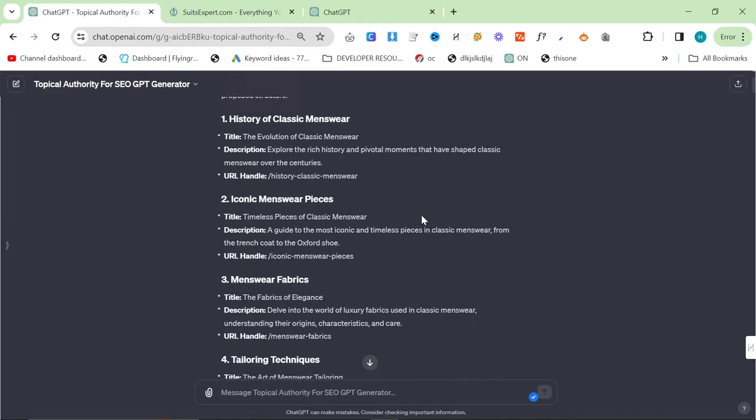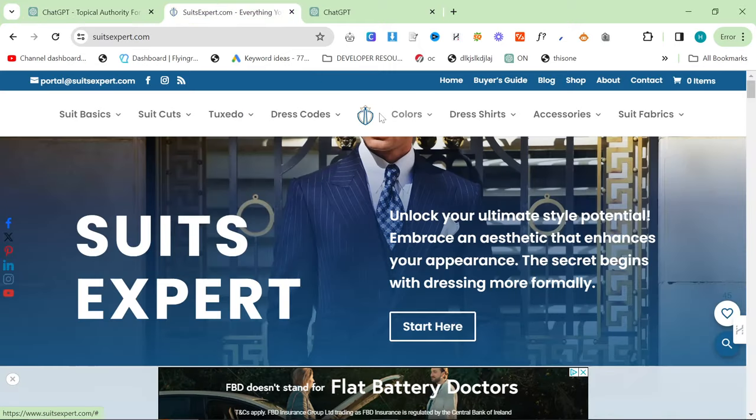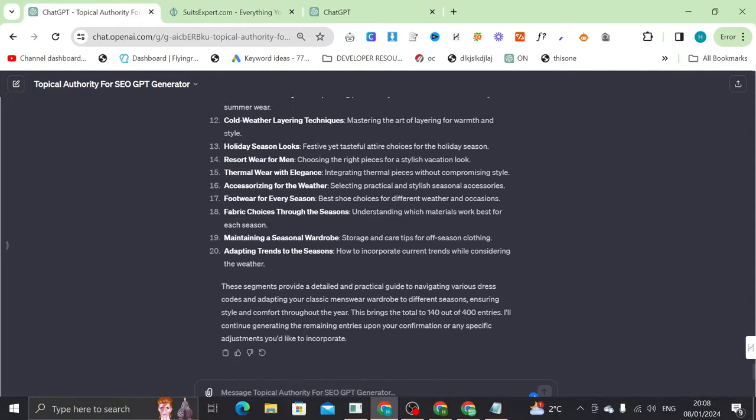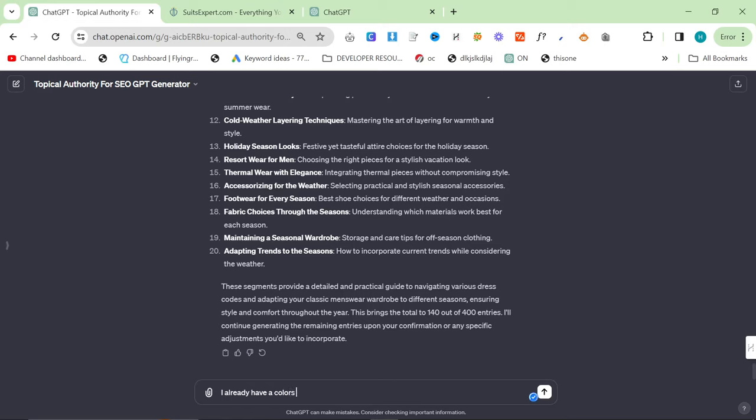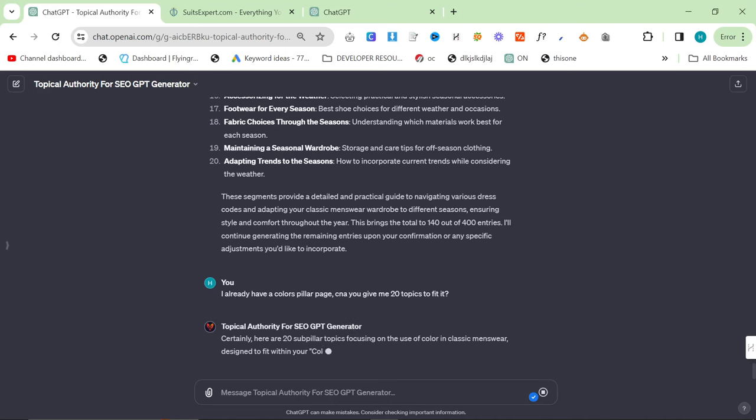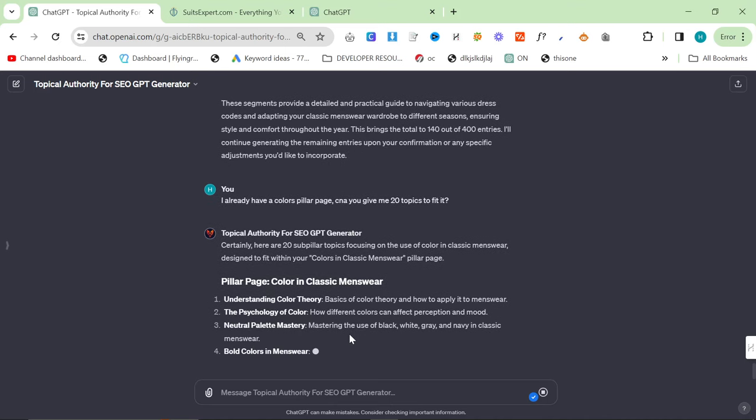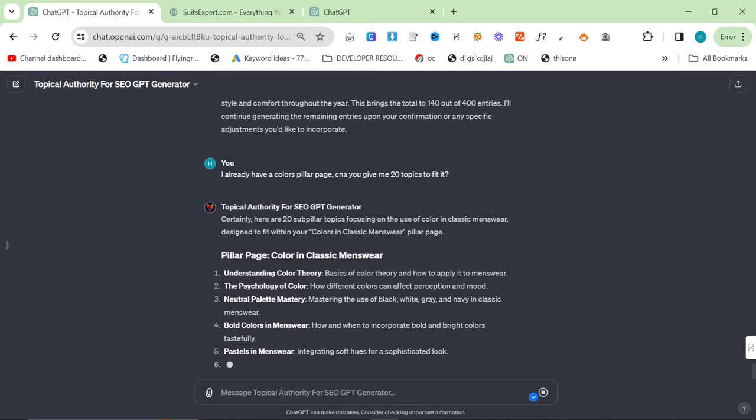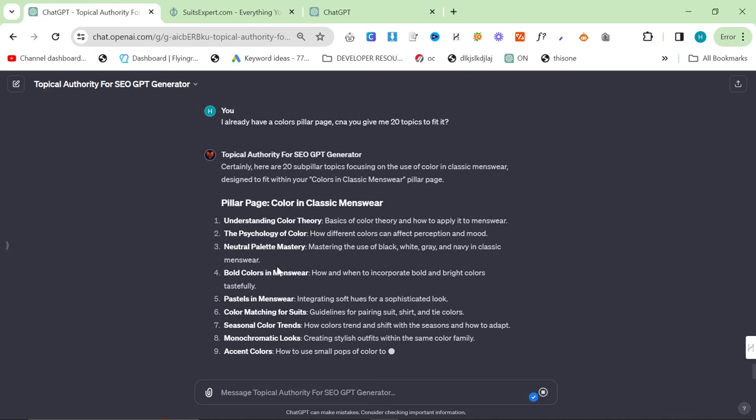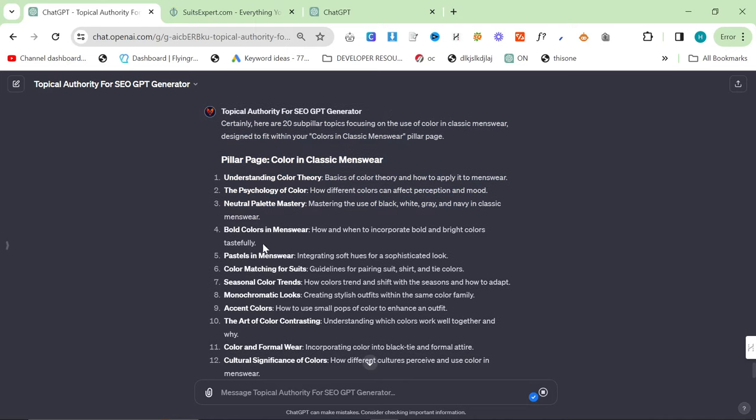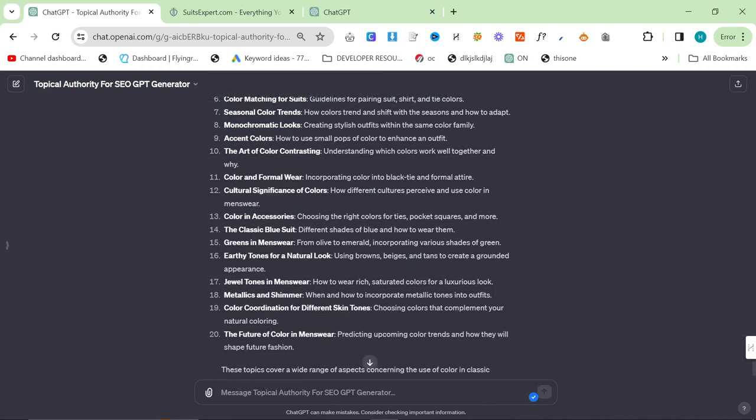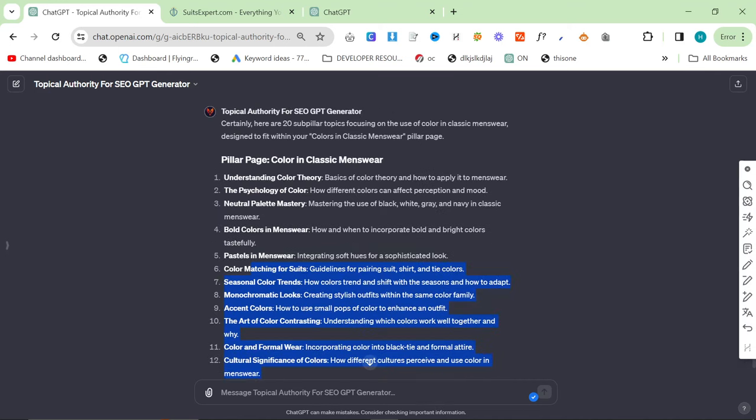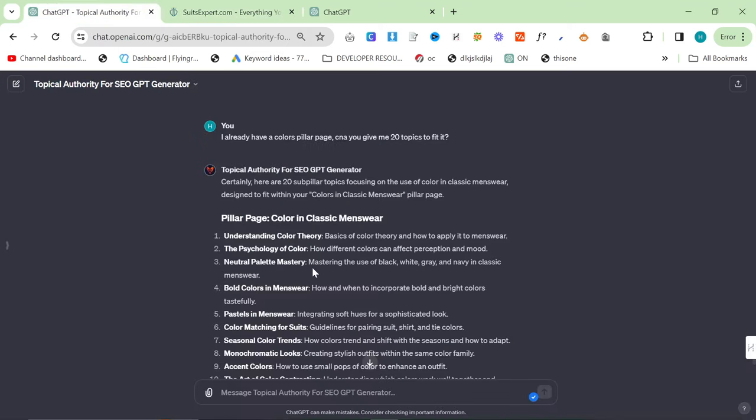So the last thing I want to try is if I can think of my own topic. Let's just say colors. I want to say I already have, can you give me 20 topics to fit? I want to see if I already have a pillar page, if I can then use this to, and you can, perfect. Understanding color theory, the psychology of color, neutral palette mastery. This is a really good, I should actually really, I need to write this article. Bold colors in menswear, pastels in menswear, color matching for suits, seasonal color trends. These are all really good articles as well that would get a hell of a lot of clicks and that I haven't done on two men yet.